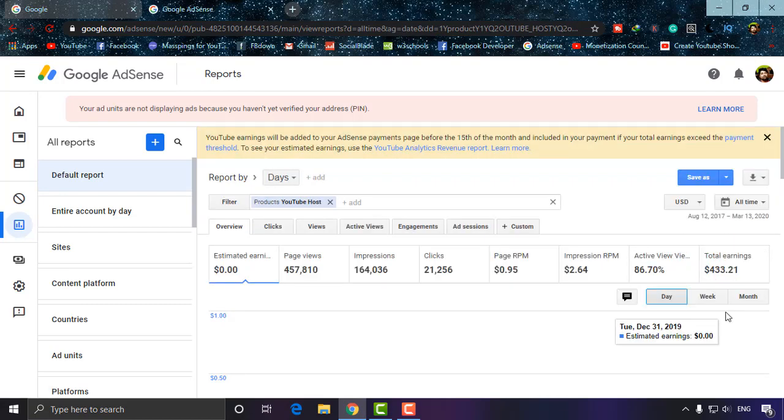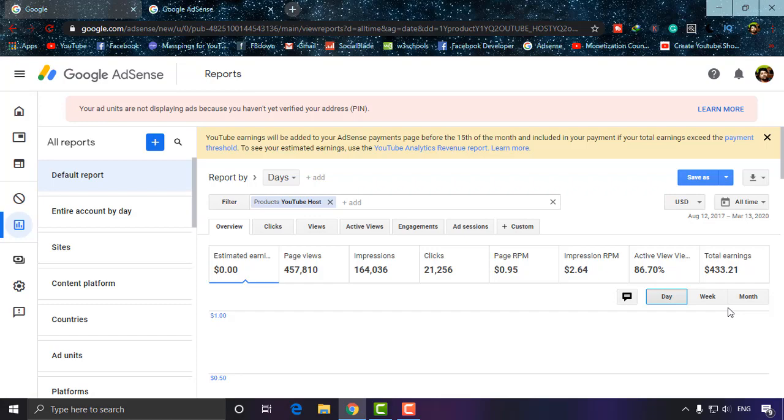Okay, $33 from this account for all time. This is the way of checking your YouTube earnings from AdSense easily.